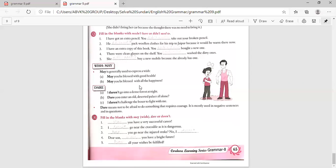May is generally used to express a wish. 'May you be blessed with good health.' 'May you be blessed with all the happiness.' Dare means not to be afraid to do something that requires courage, and it is mostly used in negative sentences and questions: 'I dare not go into dense forest at night.' 'Dare you enter an old deserted palace all alone?' 'I dare not challenge the boxer to fight with me.' Exercises: 'May you have a very successful career.' 'I dare not go near the crocodile as it is dangerous.' 'Dare you go near the injured snake? No, I dare not.' 'May you have a bright future.' 'May all your wishes be fulfilled.'